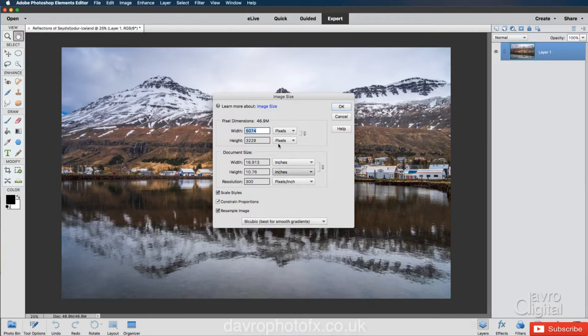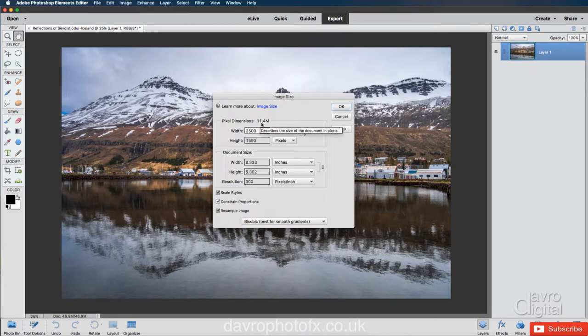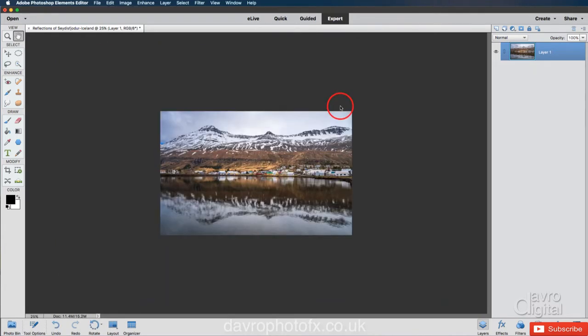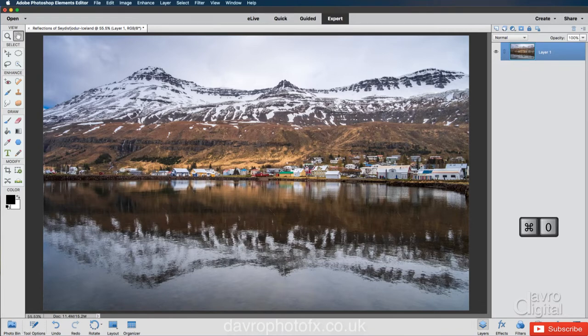We're going to reduce the document size down. Now I'm going to do this. Let's just put in a figure of the top here of 2,500 pixels. That's going to reduce it down to 11.4 megabytes in size. We're going to click on OK. The image is going to zoom out a little bit, but using Command 0, Control 0, we can go back to fit on screen.